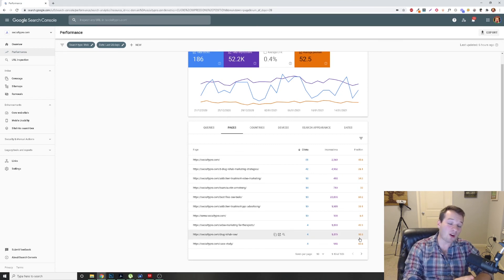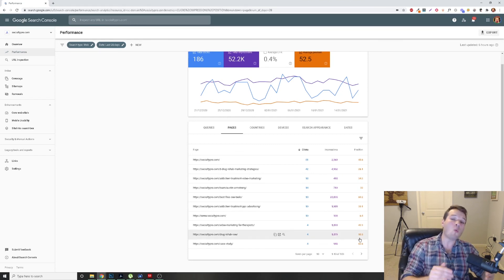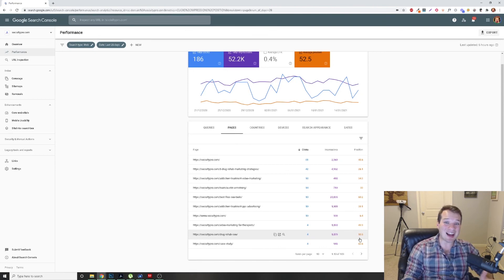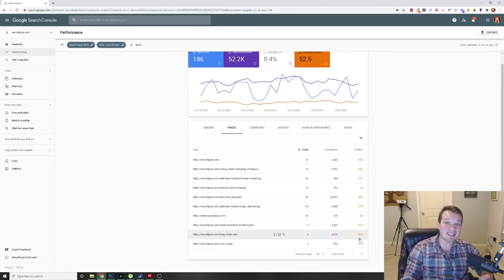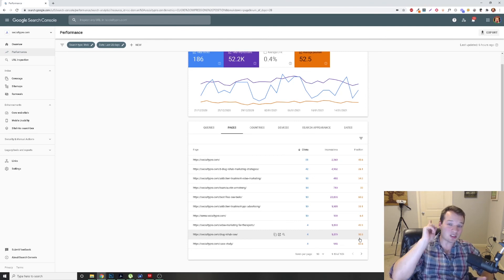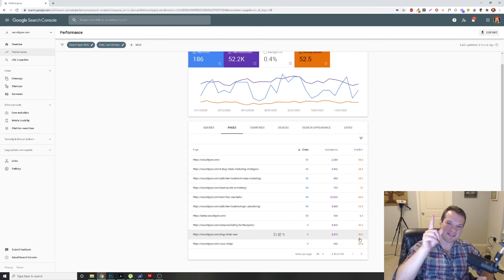Now, if you want more great SEO tips and you want to watch how I optimized and launched a brand new website and got it generating leads in less than two weeks, click on this video right above me. It's awesome, and I'm going to see you in that video.